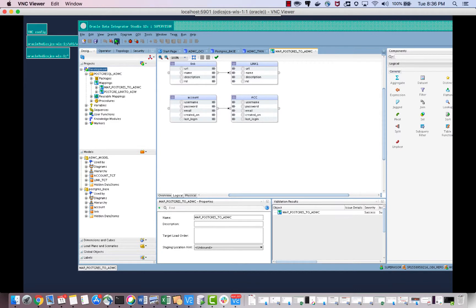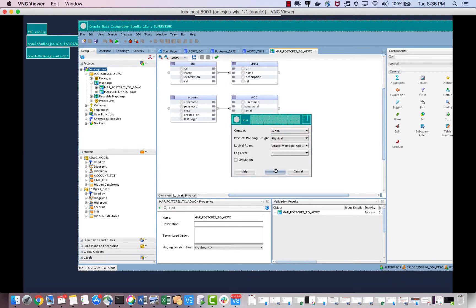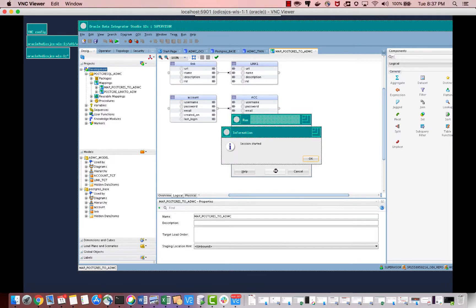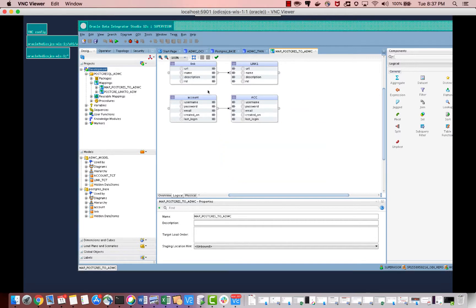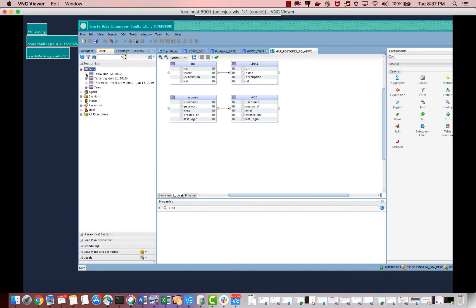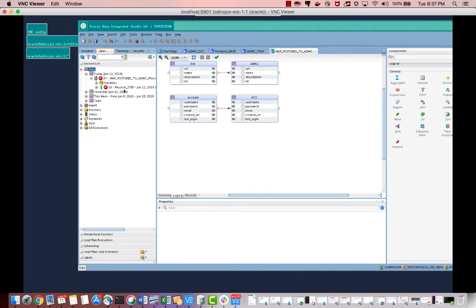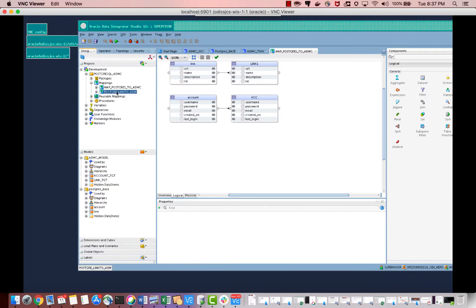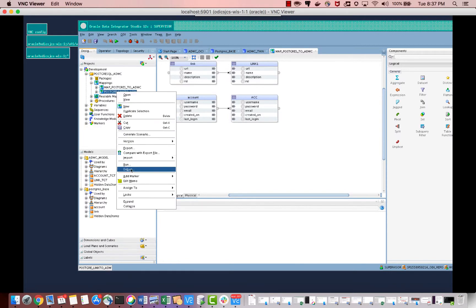Once the mapping is validated, we need to run it. How long it takes depends on how big your data is. It will pop up a message that the session has started. You can go to Operator to monitor — Operator is basically our tracking device where all scheduled jobs which are running can be monitored. It looks like this job initially failed, so let me check.